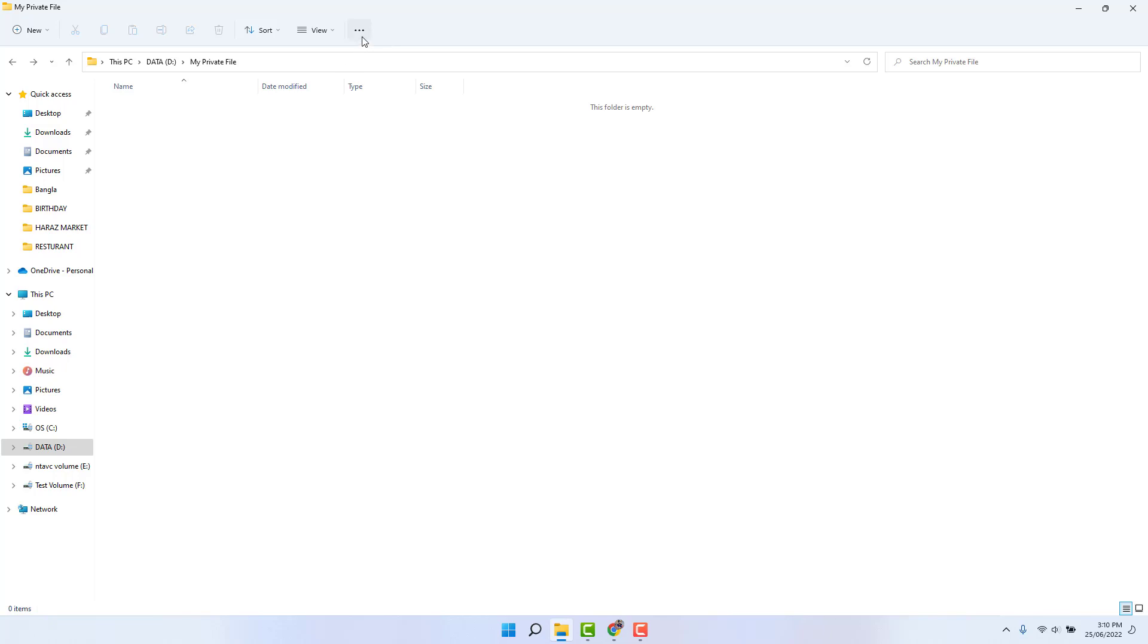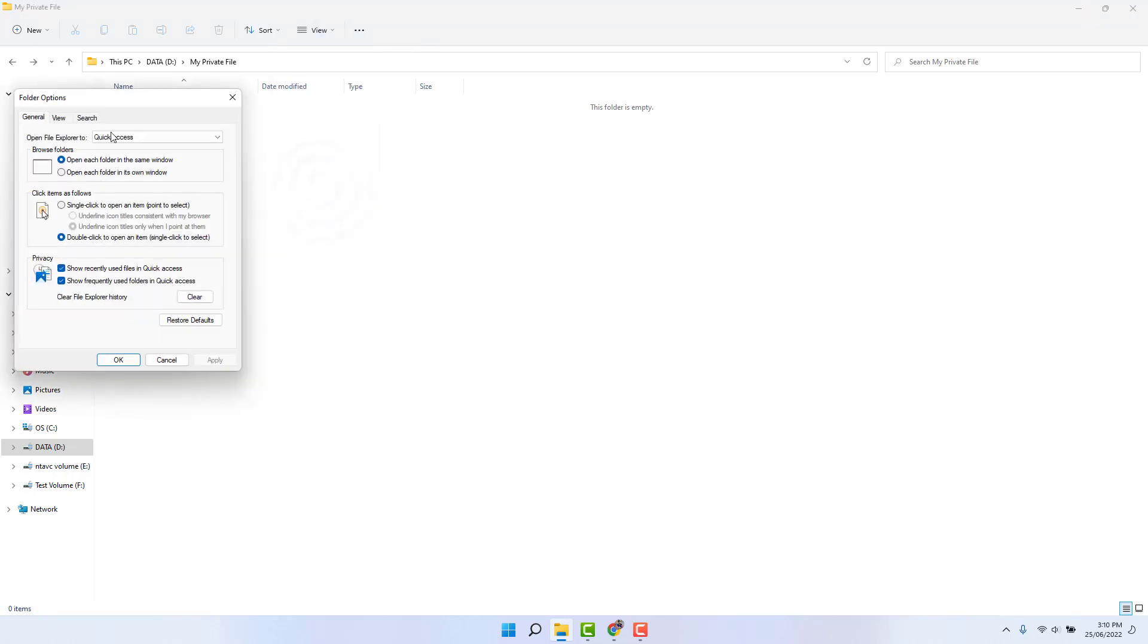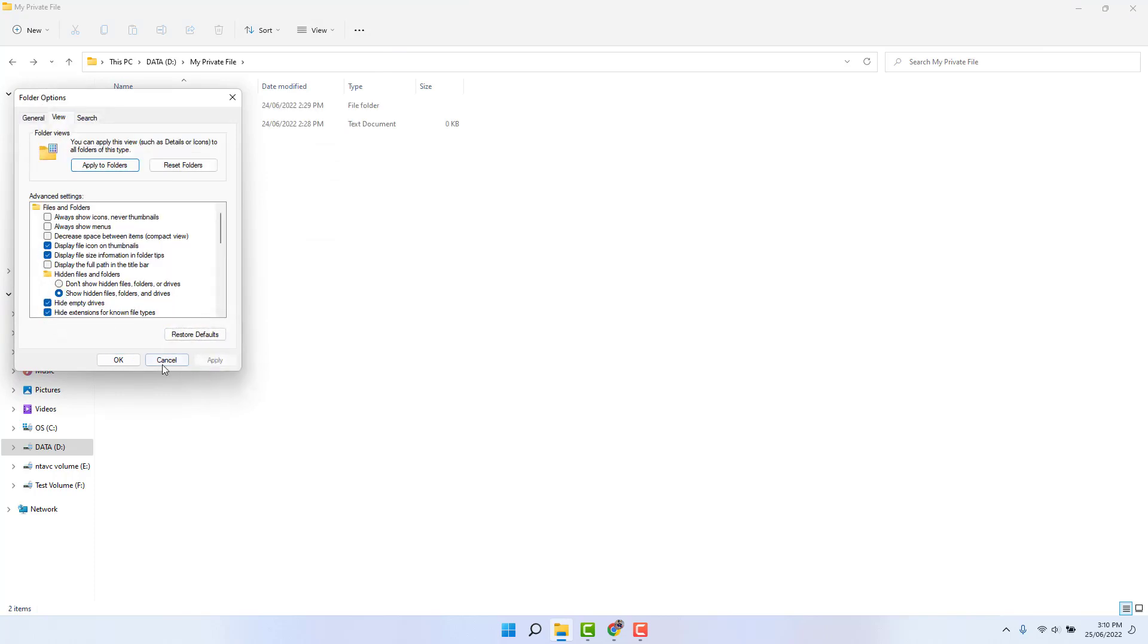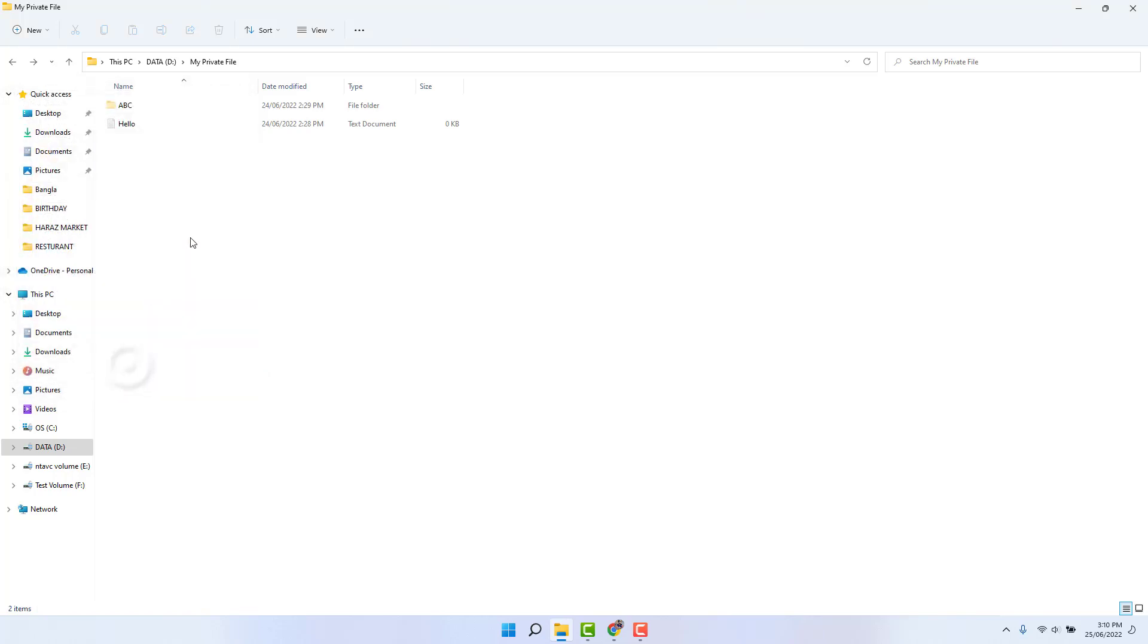So for that you need to go again in Windows 11, click these three dots, click here options, go to the View tab, and click here show hidden files, folders, and drives. Click here apply and click here OK.